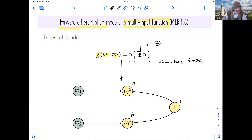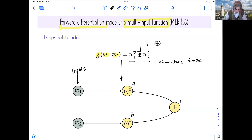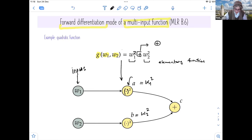It's simple to create the graph. First, we start with the inputs: W1 and W2. Then we look at the function applied to W1 — we square it, so it's a squaring function. This defines A, where A is W1 squared, and B is W2 squared. The final node is C, which computes the whole function by adding up the two terms.